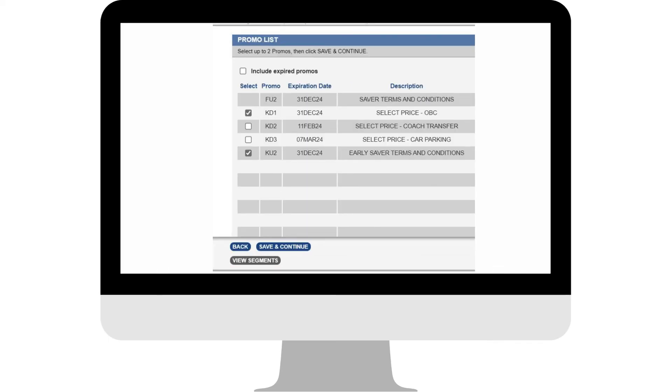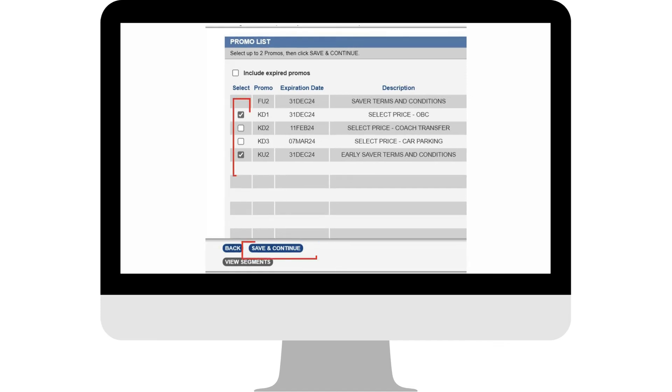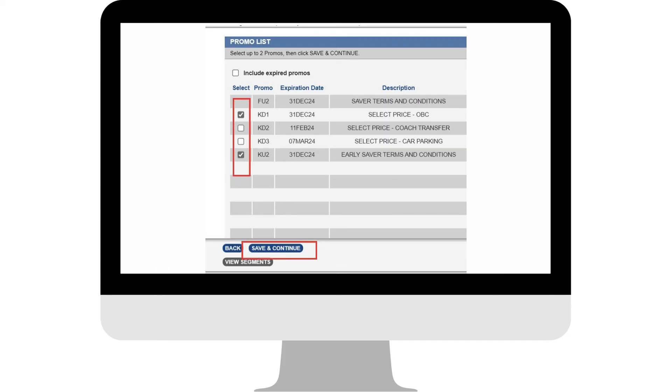The next screen will allow you to compare the fares we have available for this sailing. Tick both Select Price and Early Saver, followed by the Save and Continue at the bottom of the page.